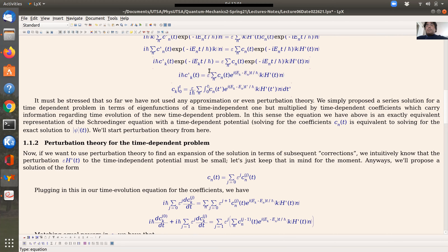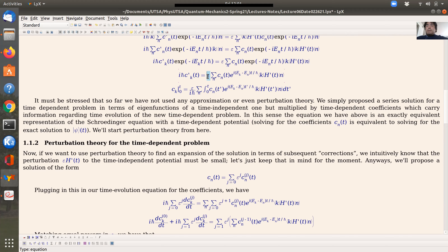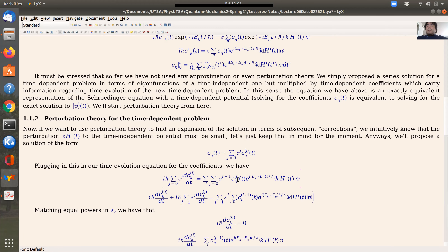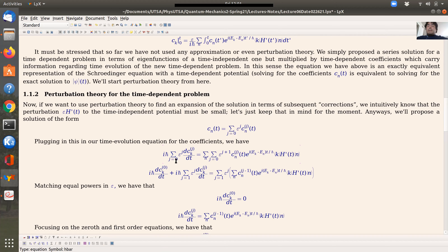If I plug in this series representation into my Schrödinger equation, I take the time derivative. I have to take the partial derivative with respect to time of both time-dependent terms. The exponential depends on time, and you have the Hamiltonian made of H0 and epsilon H prime. By linearity, I can apply the operator inside the series. The time derivative of a product gives a new term because now the CNs depend on time — this was not happening when the CNs were constant.